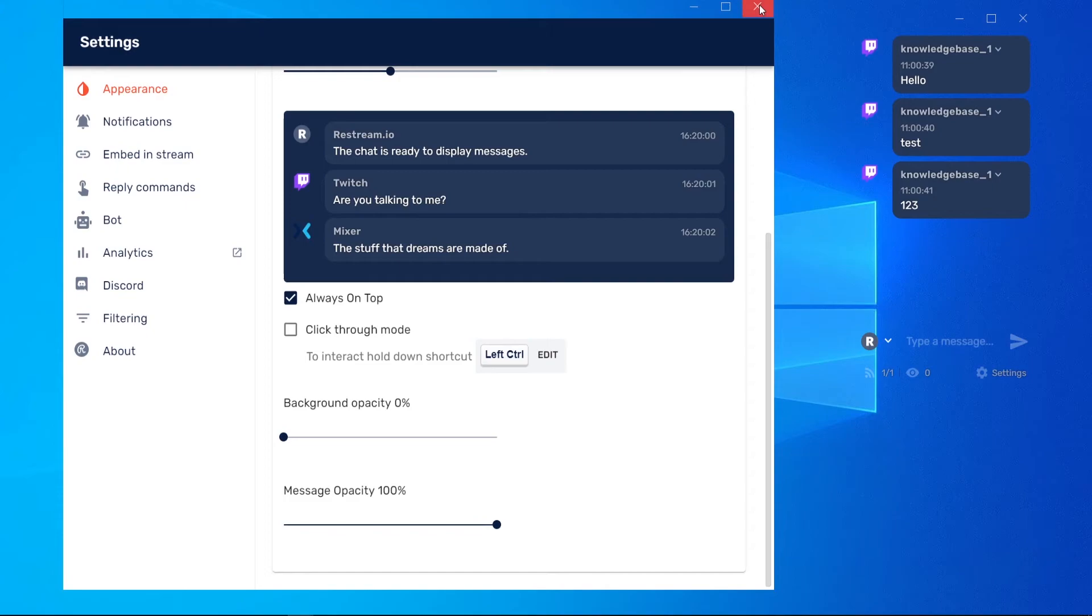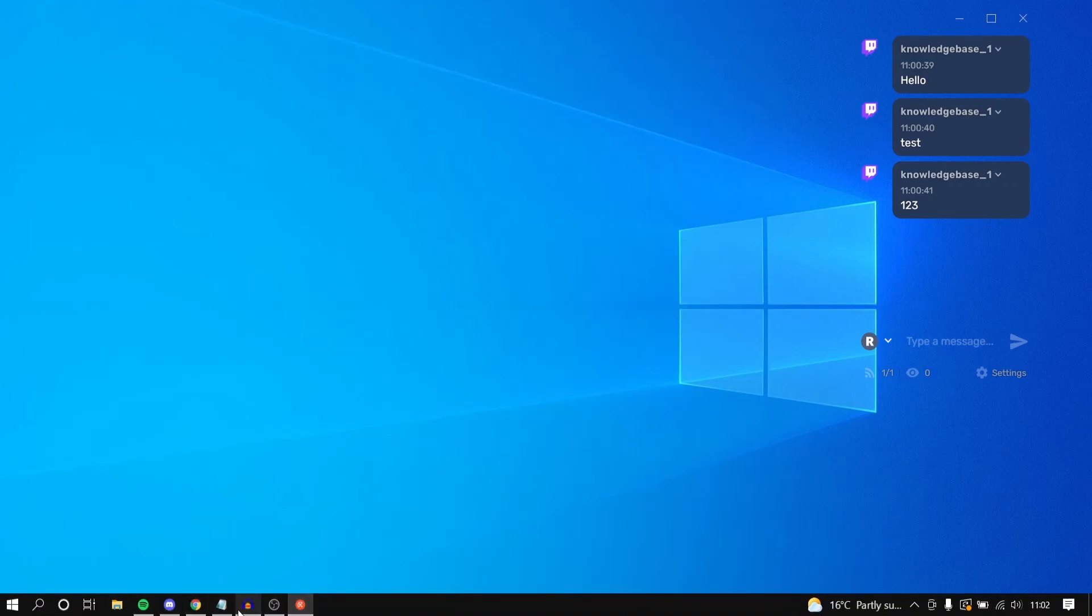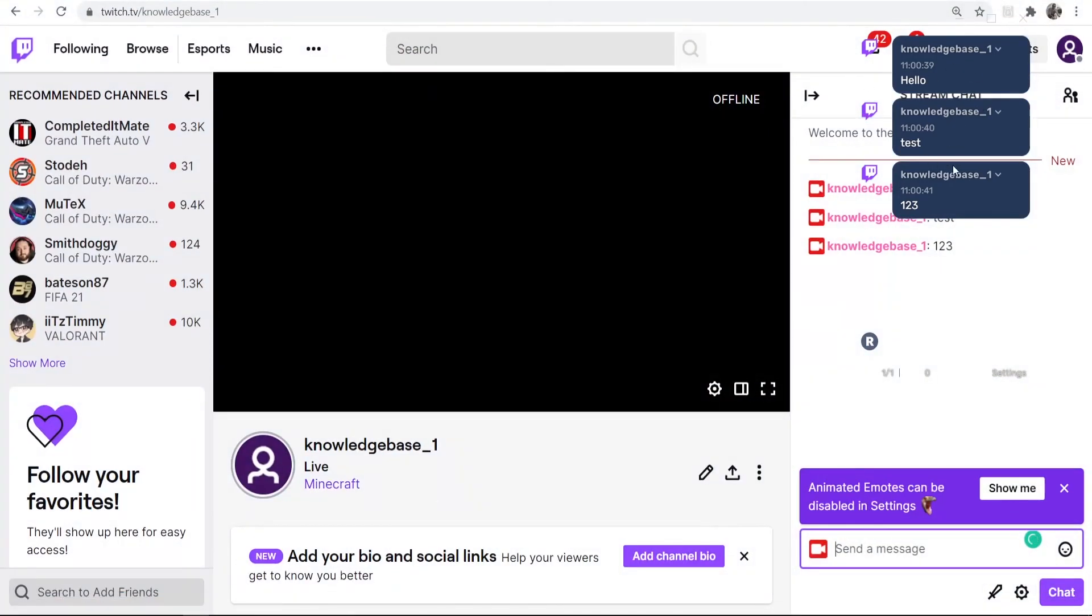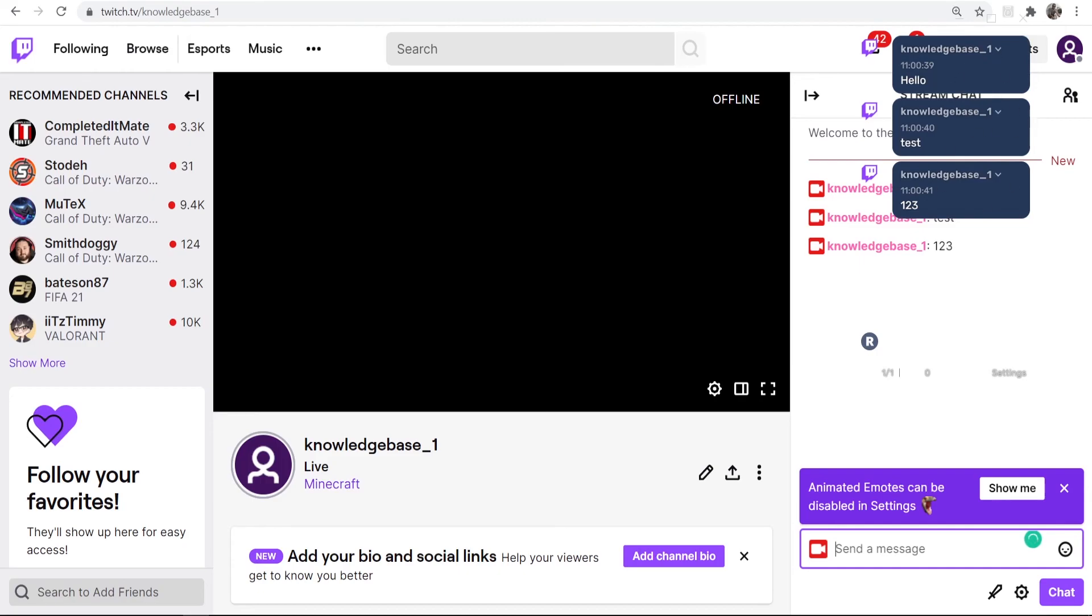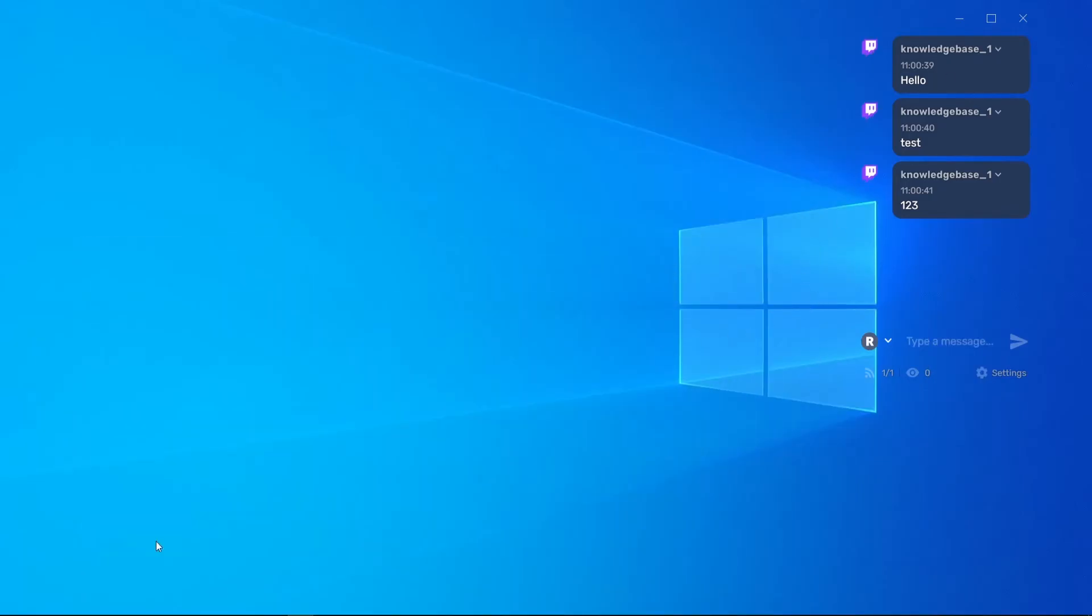Once you've done those two things and you've checked Always On Top, your chat here is always going to stay on top of any window. So if I open up Google Chrome, you can see my chat stayed on top, and this works as well with games.